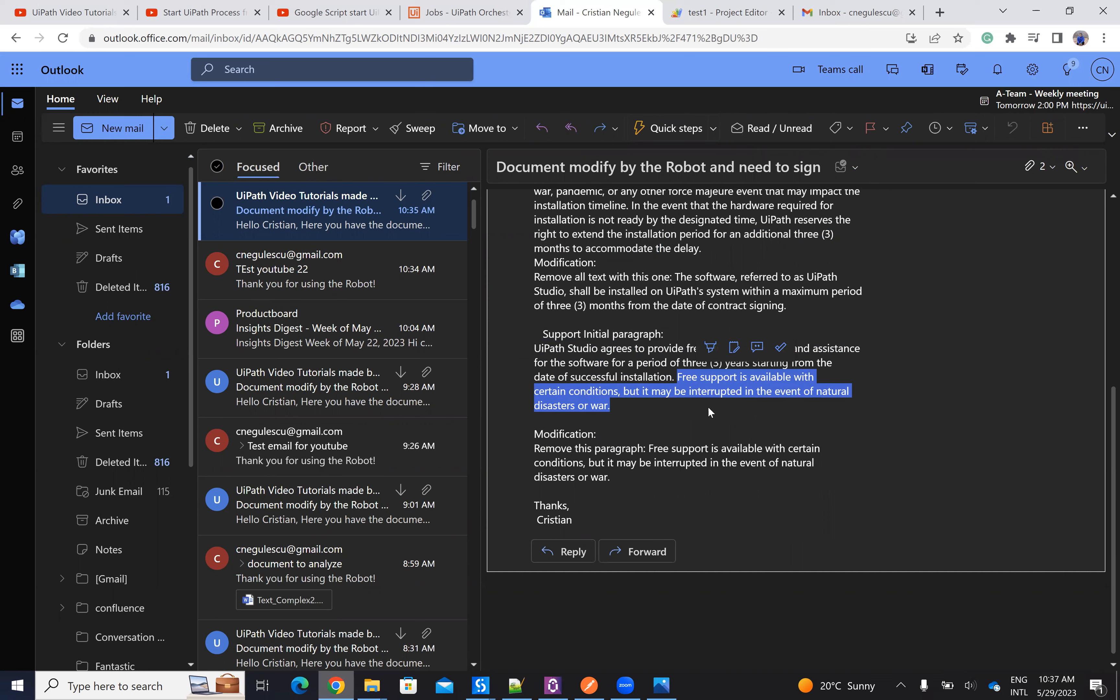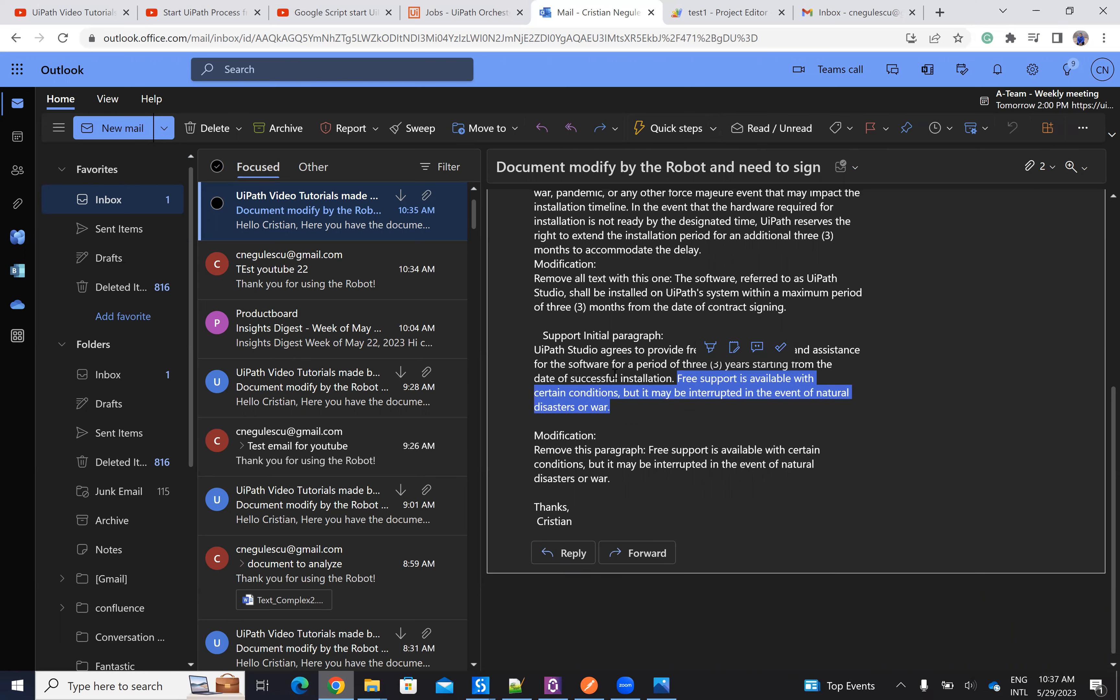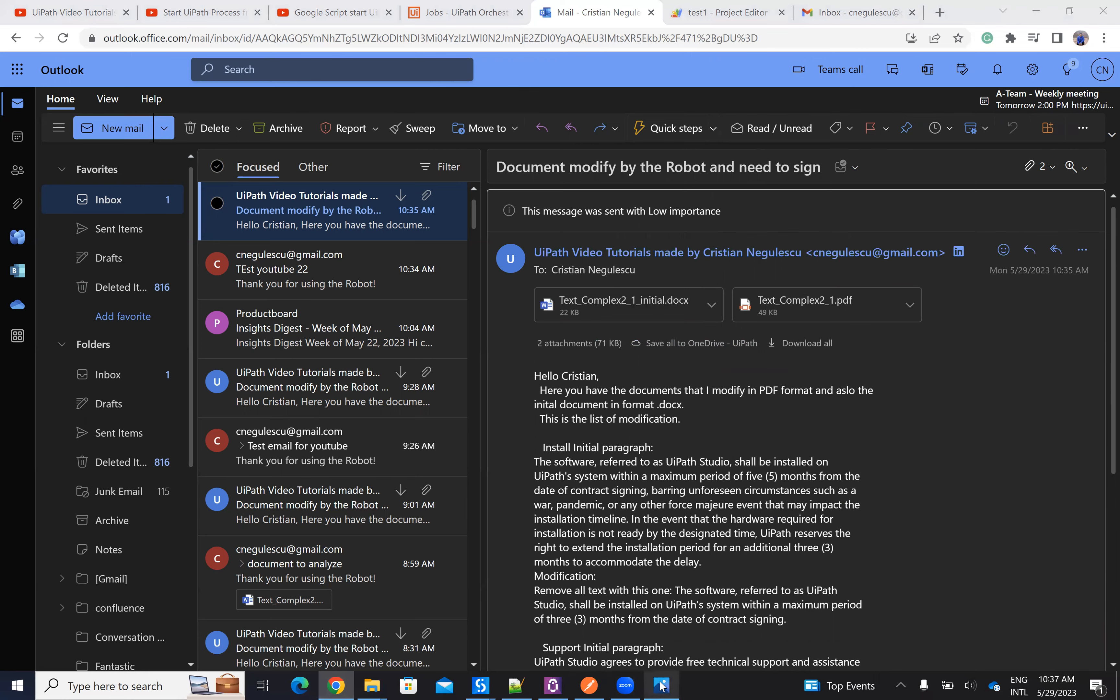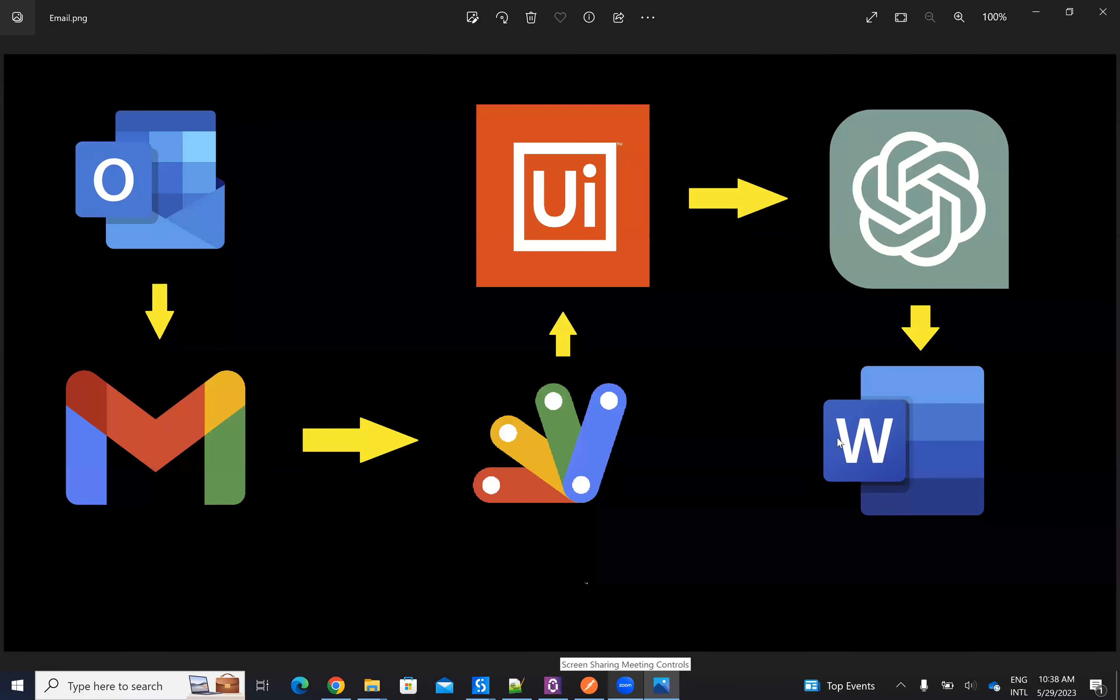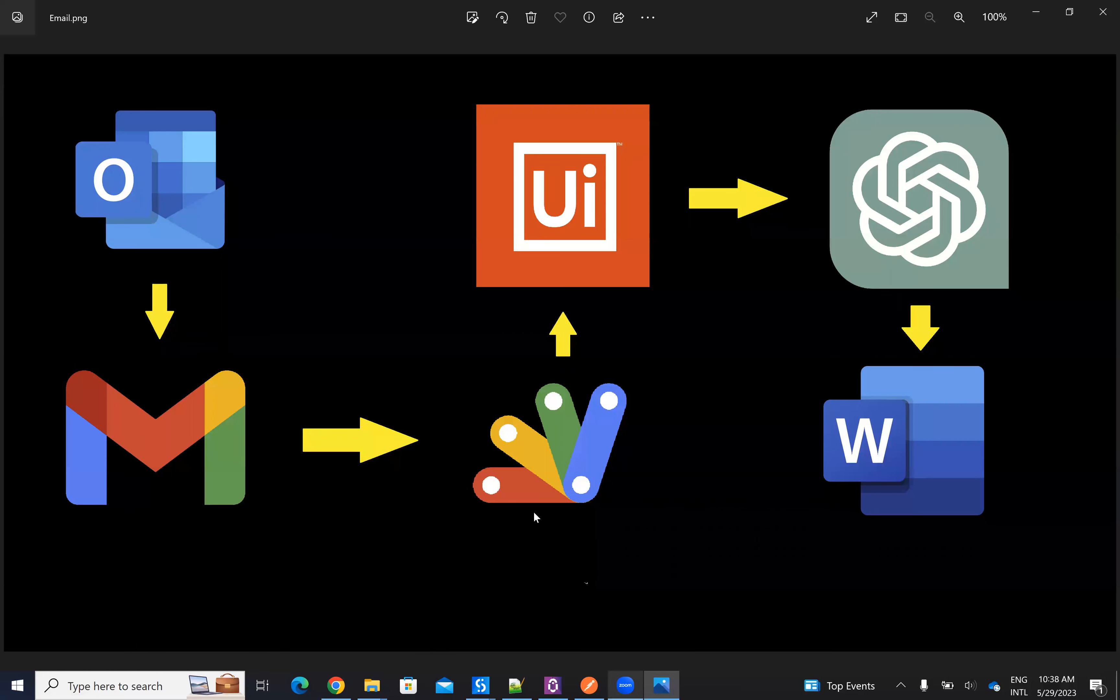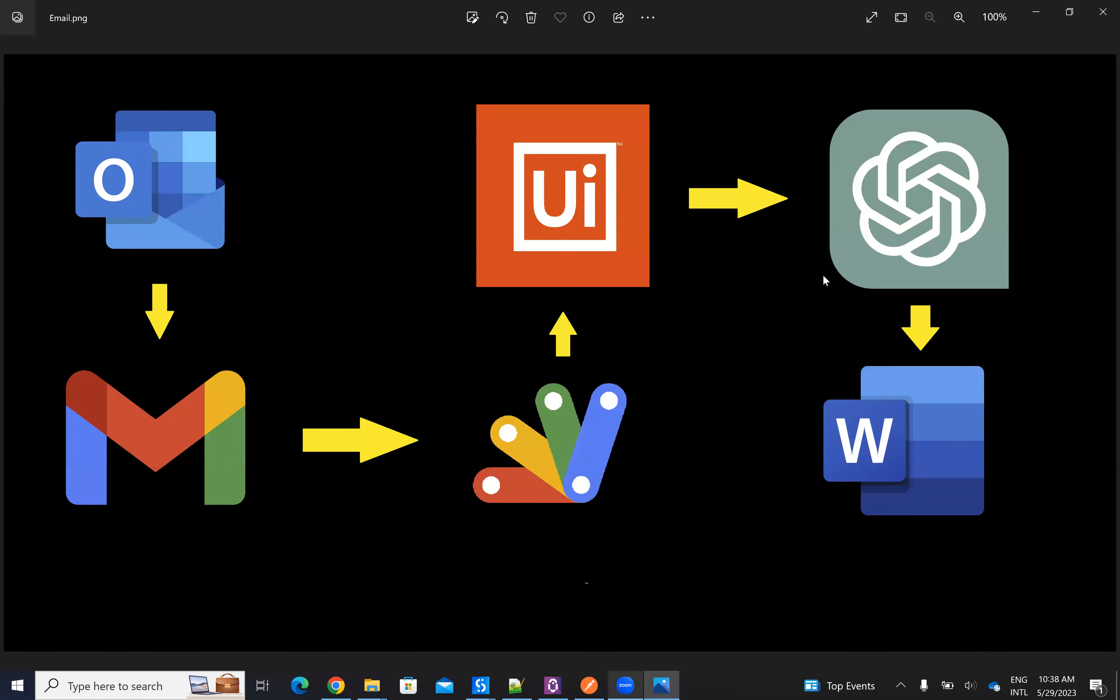So in this way, just sending an email, I was able to trigger a robot that analyzed my document, modified my document, and explained to me exactly what modification she did on the documents. So in this way, I have a full legal automation with UiPath. Send an email, receive the email on the Gmail, Gmail starts a script, starts UiPath orchestrator, orchestrator calls a UiPath robot, uses ChatGPT, Microsoft Word, saves to PDF, and sends back the email.